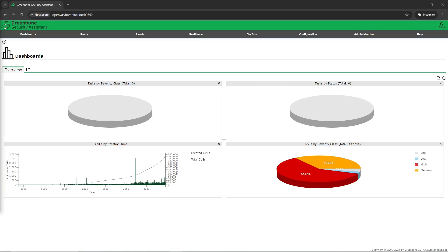That's awesome — we were able to reset the password for the admin user. Now the next thing I want to bring up is updating the feeds, which is what is going to be pulling in vulnerability data. You want updated feeds in order to perform a proper vulnerability scan; otherwise you might be scanning a machine and not getting the correct results, or getting outdated results.